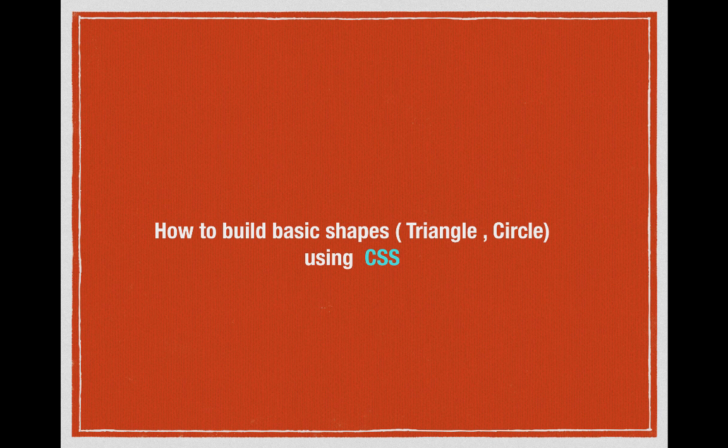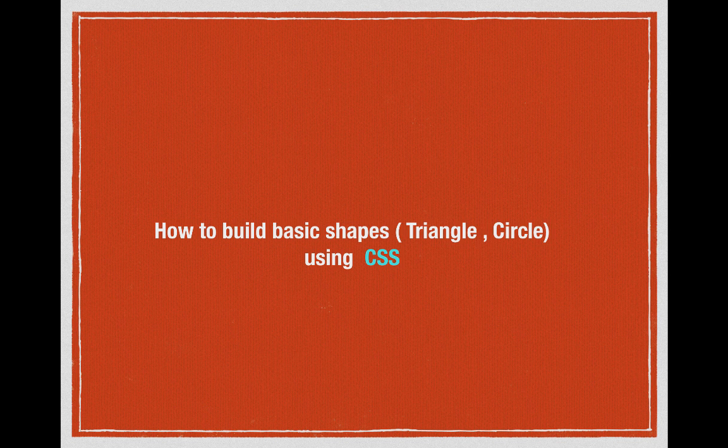Hi and welcome to TechSid Tutorials. Today we're going to learn how to build some basic shapes like triangle and circle using pure CSS.